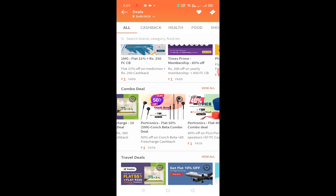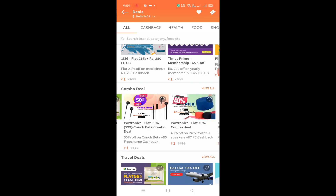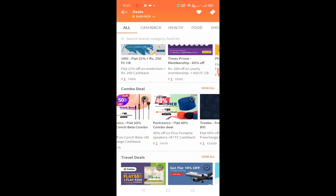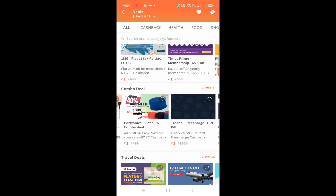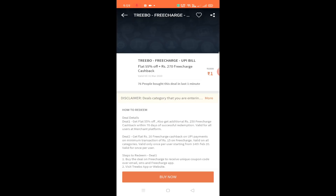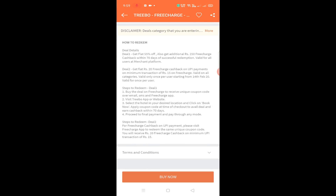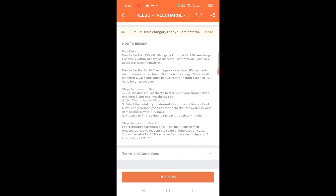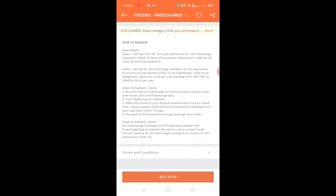Some offers you can already check. For example, if you tap the FreeCharge UPI bill offer, you can get cashback of 20 rupees. You can do 15 transactions. If you buy the coupon code here and do this transaction, you can do a UPI payment.